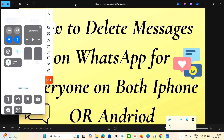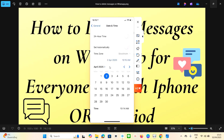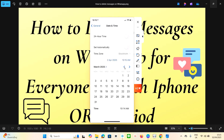After turning off automatic Date and Time, swipe down from the top of your phone and turn off your Wi-Fi. You can also turn off Bluetooth if you want. Now you are going to select the date. Today is the 2nd of April, and the message was sent on the 20th of March, so we are going to go back to March.